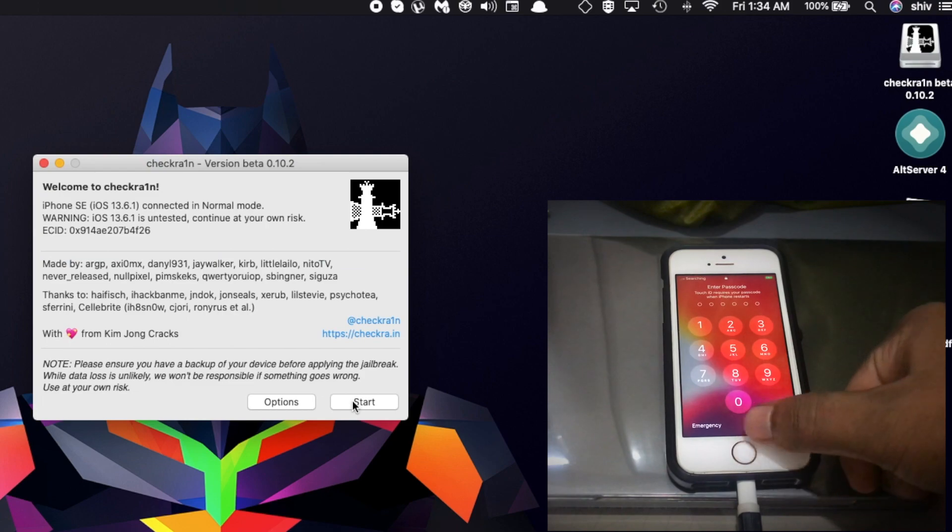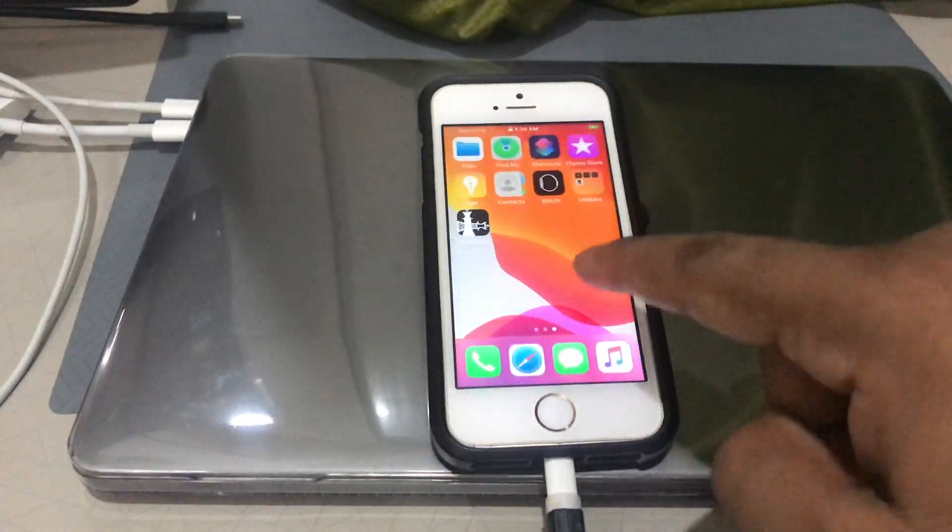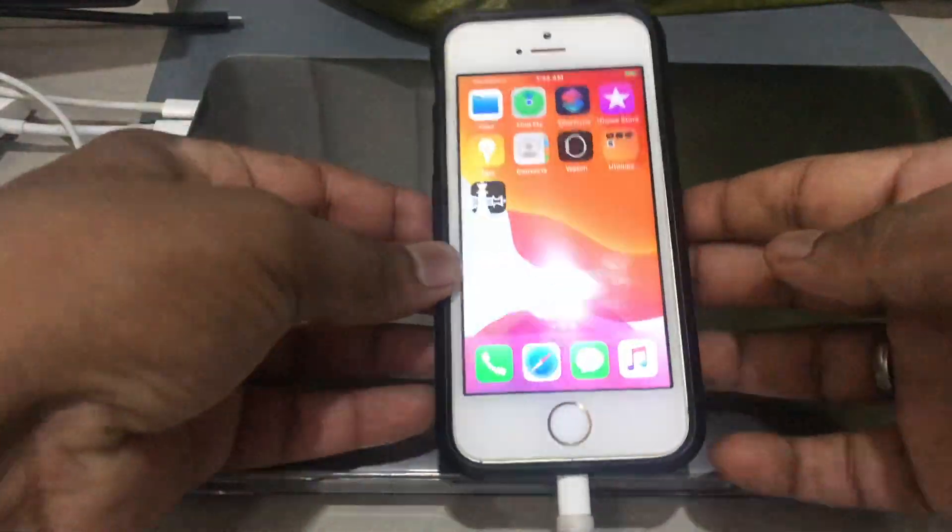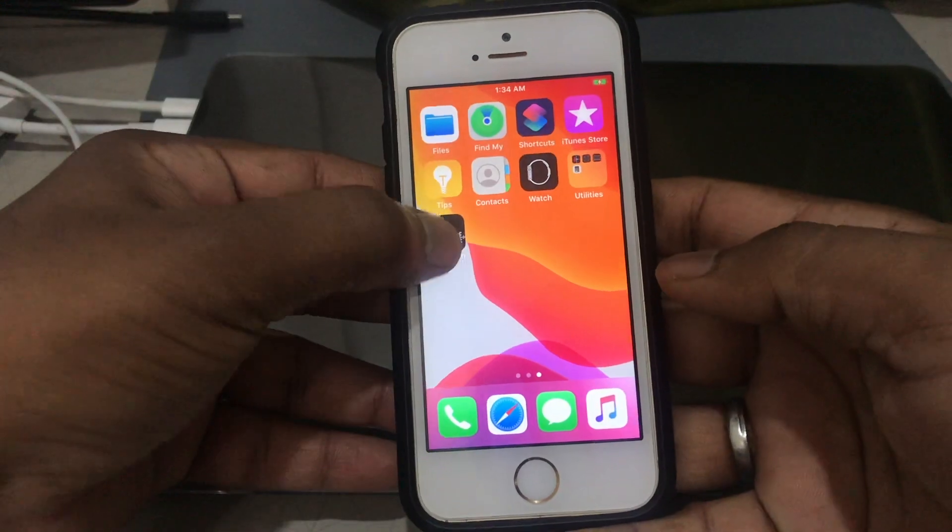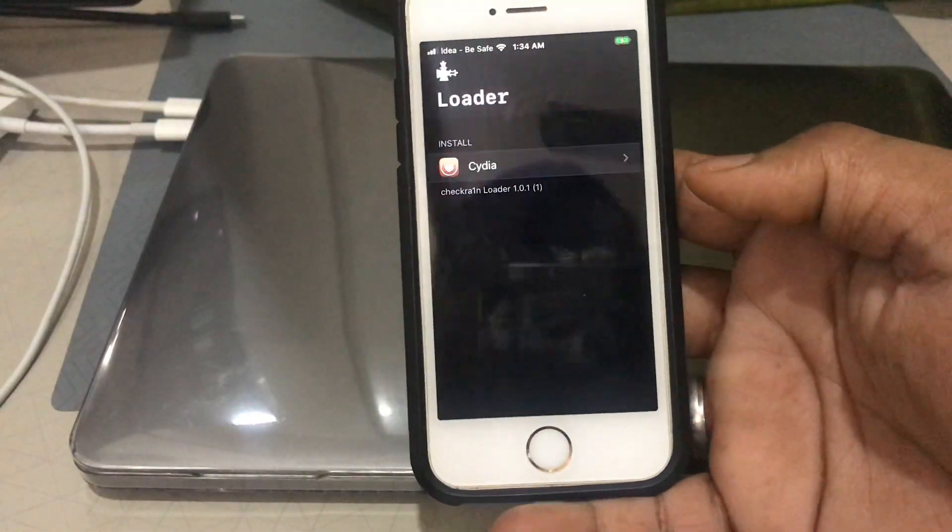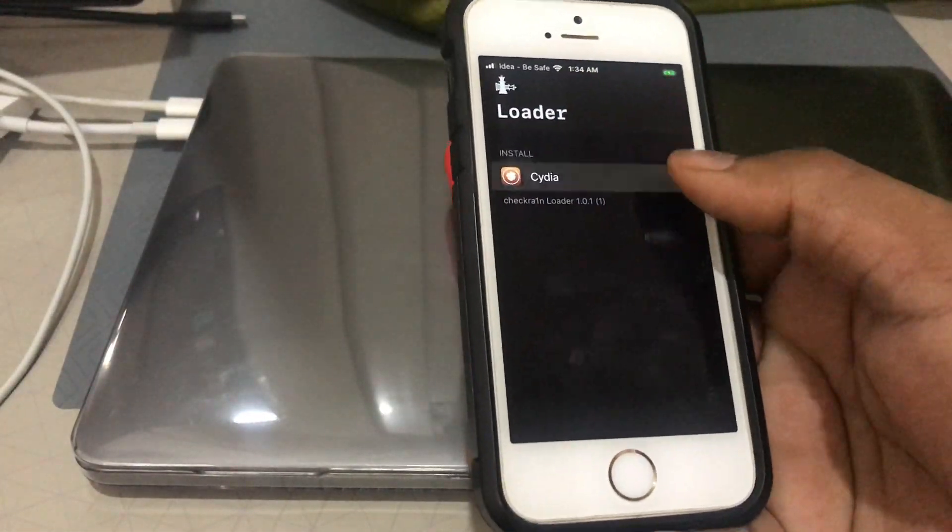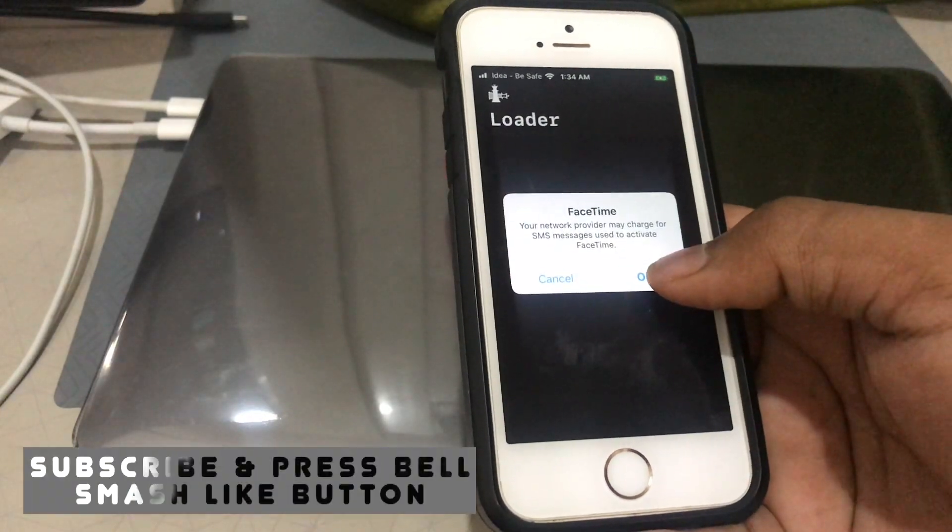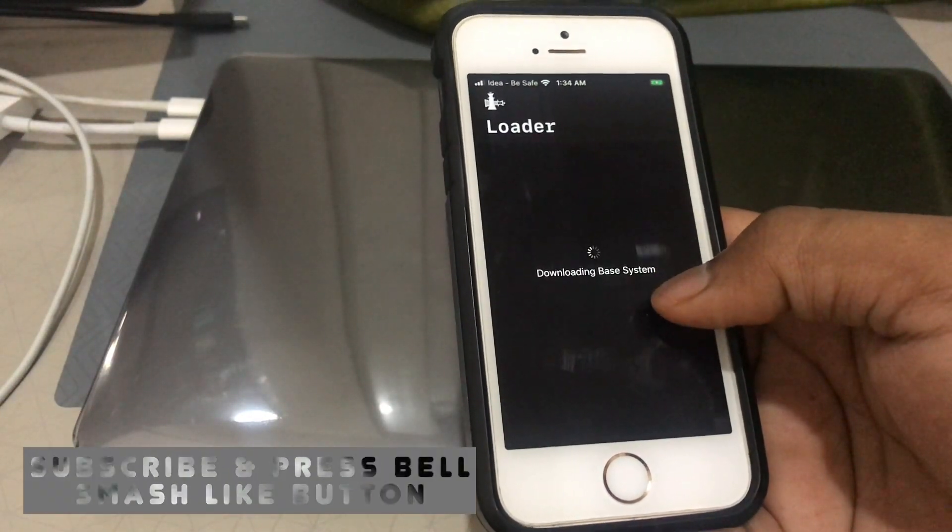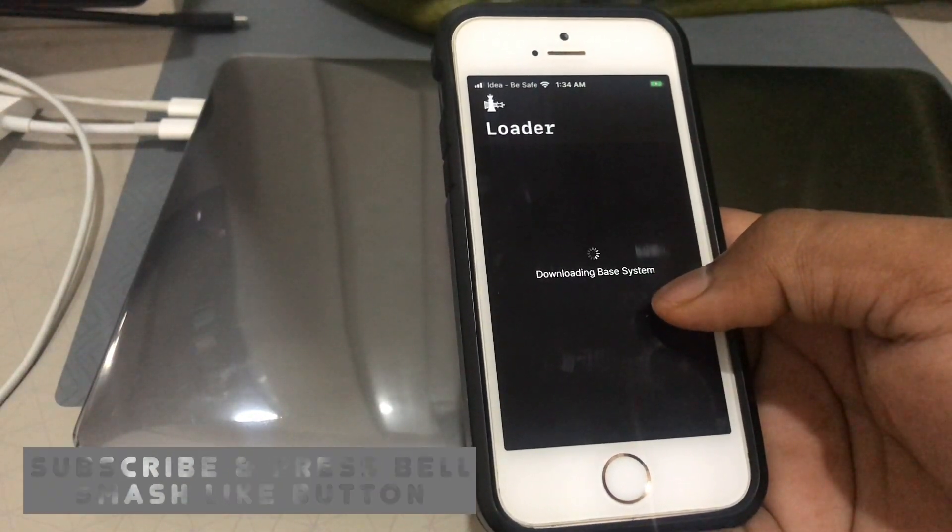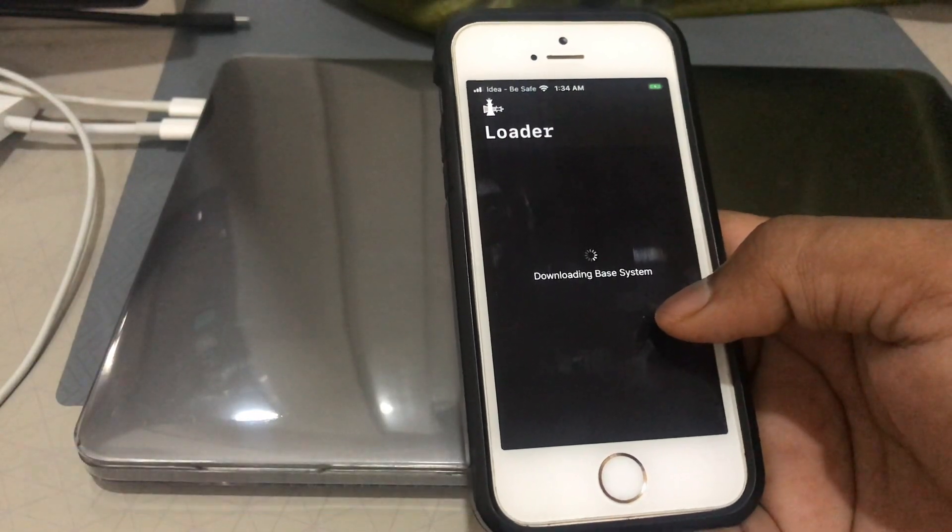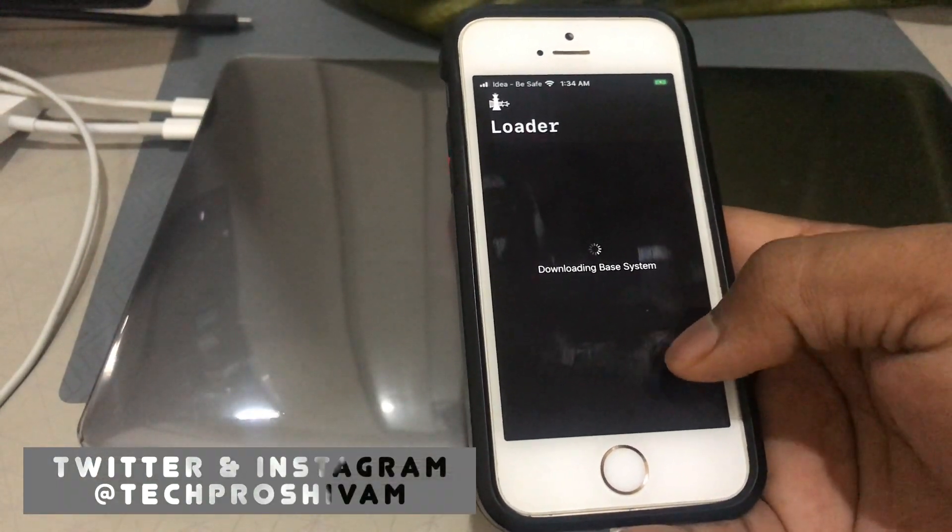Now we'll head over to the device. As you can see, Checkra1n has been installed on the device. Let it take a few seconds. Once you've done that, open Checkra1n and start installing Cydia on your device.